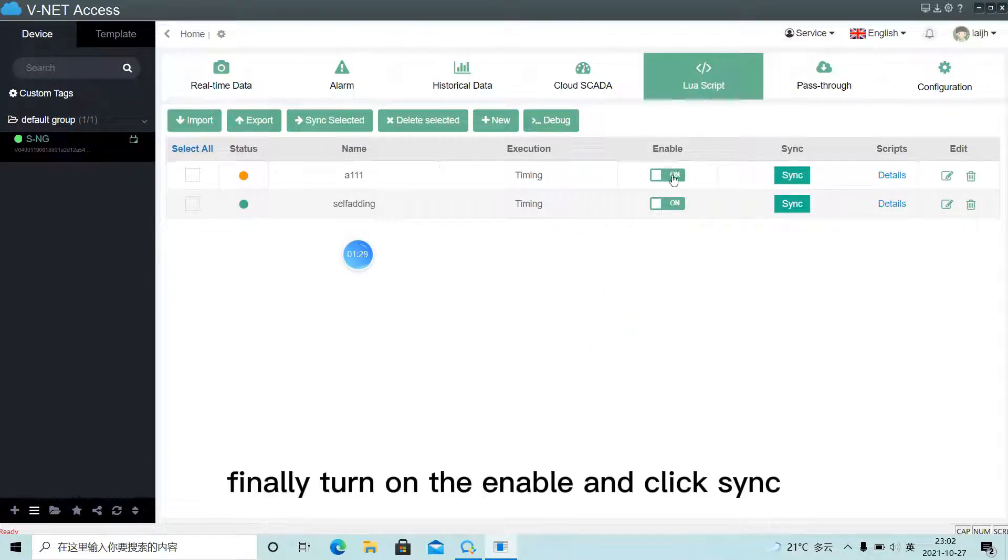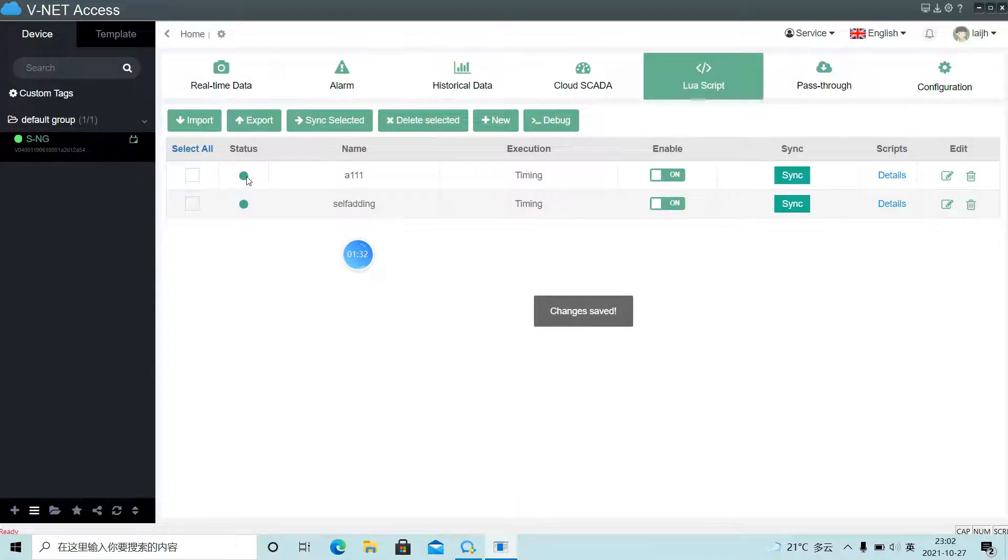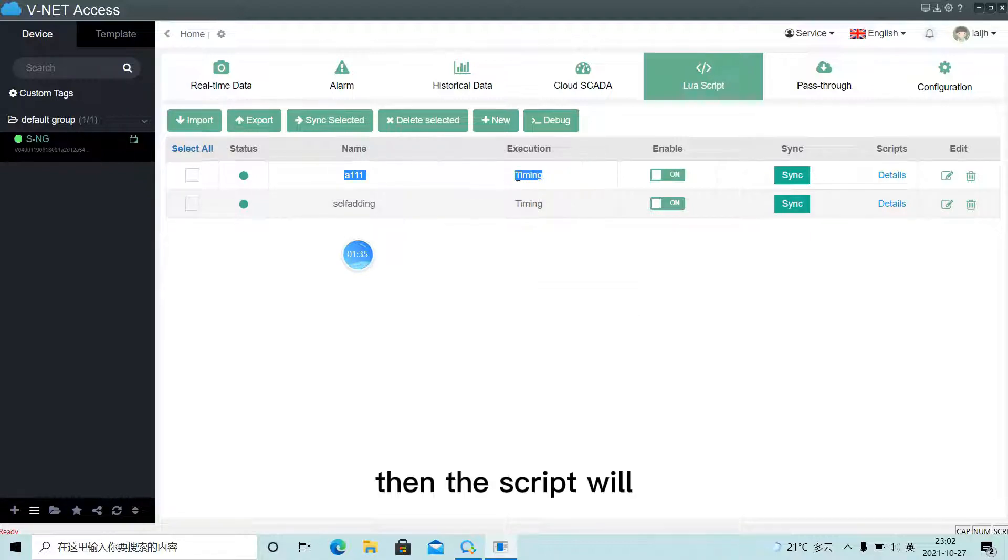Finally, turn on Enable and click Sync. Then the script will start to work.